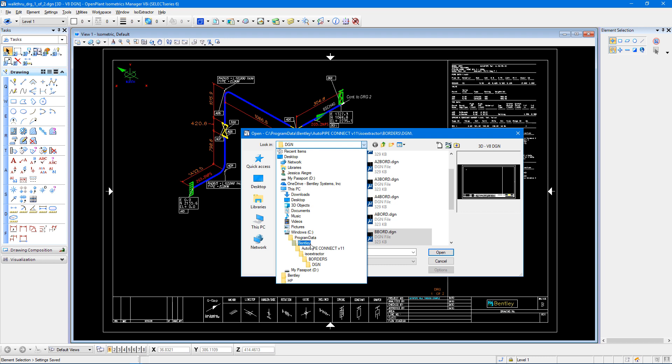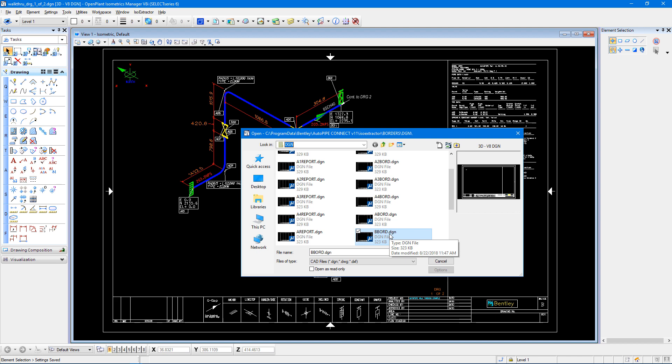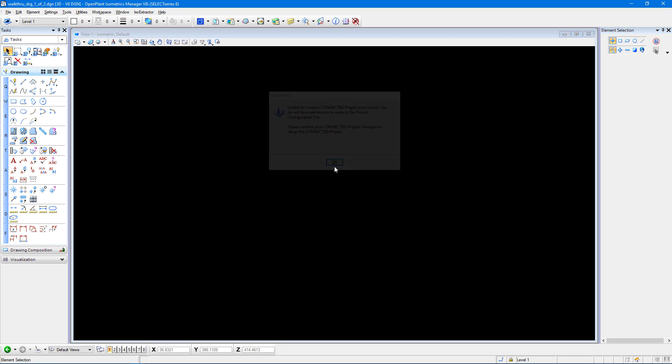So C, program data, Bentley, your Autopipe Connect version, ISO extractor, borders, and then the DGN folder. And in there we have the different border files. The B border is what we are currently using to create this file. So that's the drawing I'm going to open.